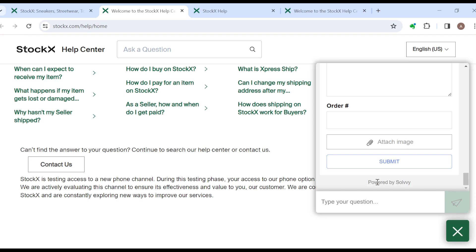So this is how you can contact a seller on Stockx. I hope this tutorial has been helpful. Thanks for watching and have a nice day.